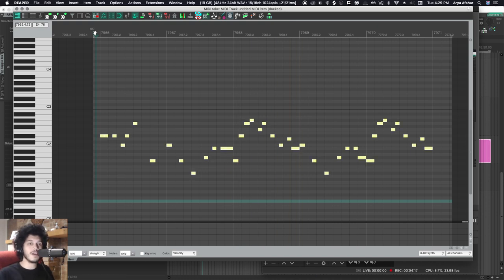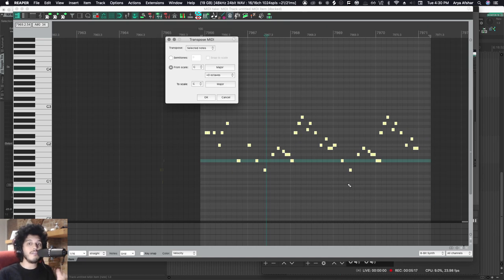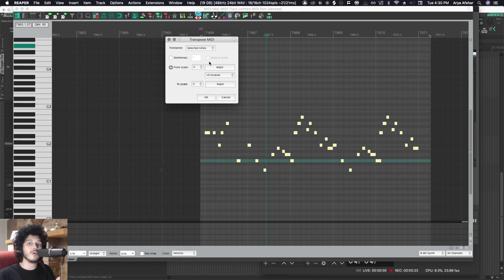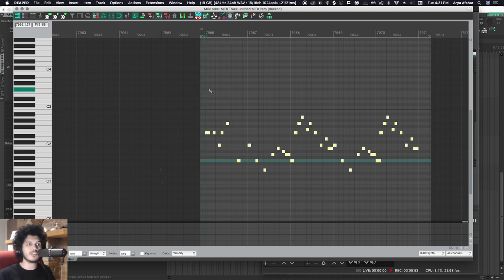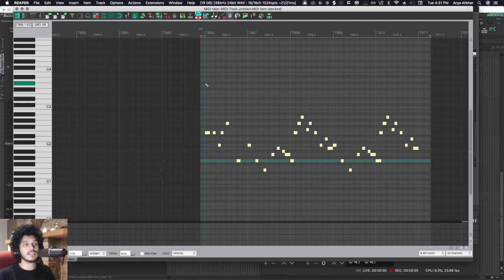So now it's in minor and it has a very different feel. The only caveat is for this to work, you need to set this from scale yourself. You need to know what your melody or chord progression is written in. If you don't know your scales and keys, there is one thing you can do.